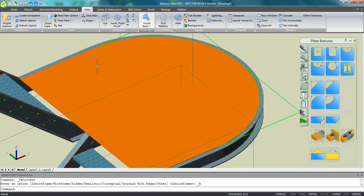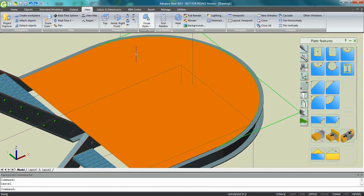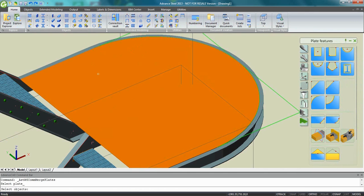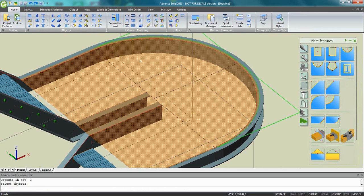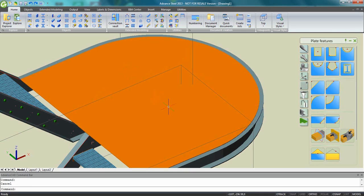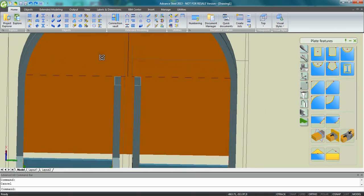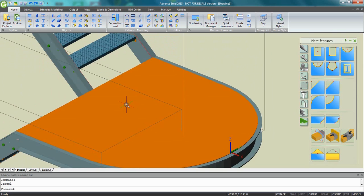So an easy way also is to go back to realistic mode. I have one plate here and another one here. Go back to the merge plate command, pick this one, this other one, press enter and now I get a unique plate. So you see this is very easy to merge plates also with just one command.